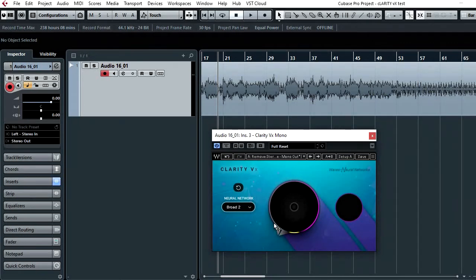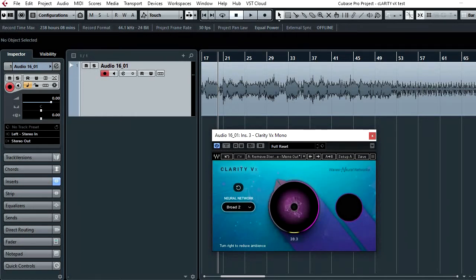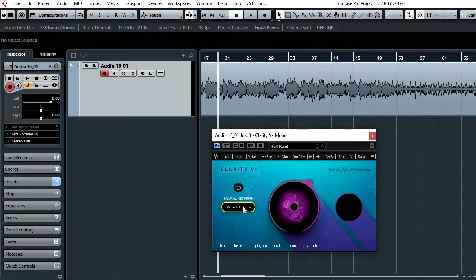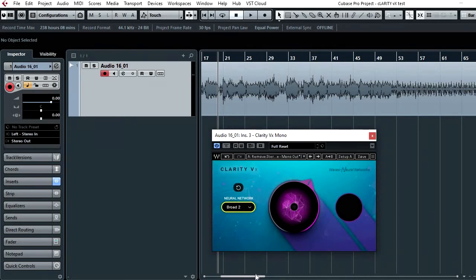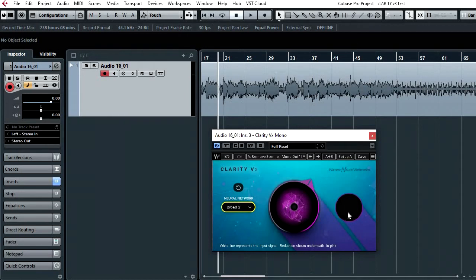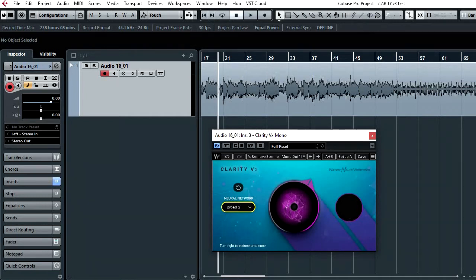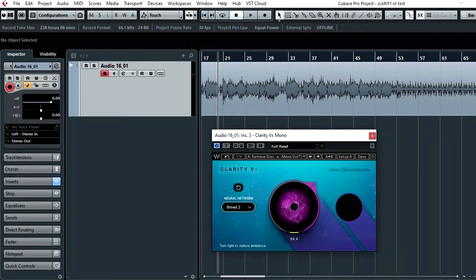So let's turn on the plugin. The plugin basically consists of this big dial in the center you turn it up to reduce the ambience, and it also consists of two modes to work in, broad one and broad two. There's a little display here on the right that shows what's going on. I think you're better off using your ears because the further you turn this up, the more you start to hear how it affects the voice and you can't go too far without artifacts becoming present.